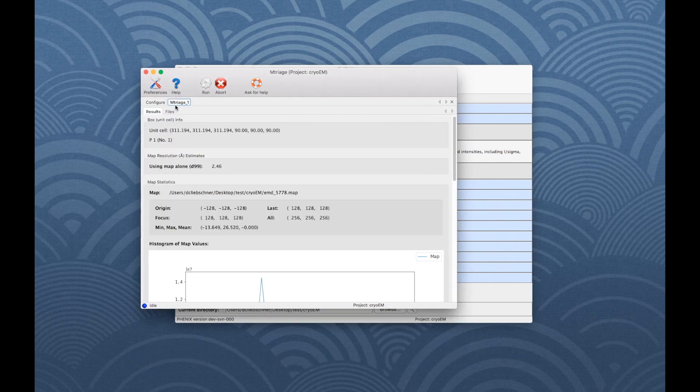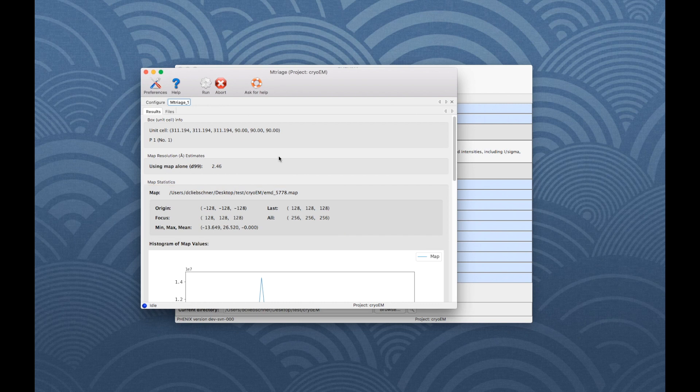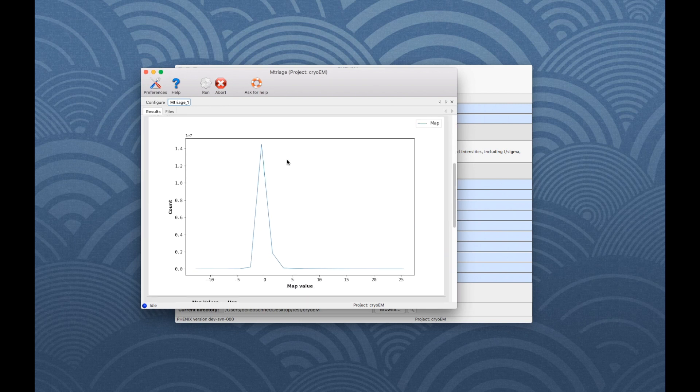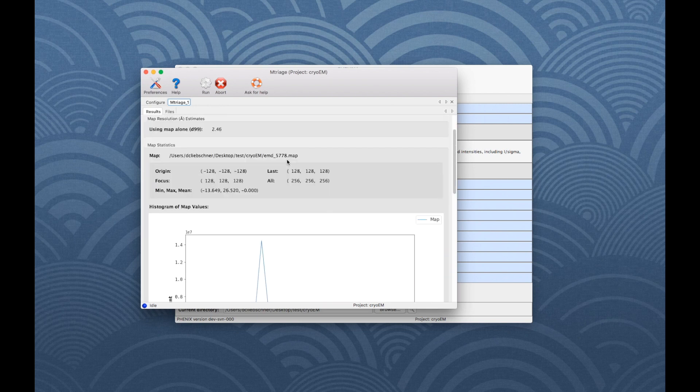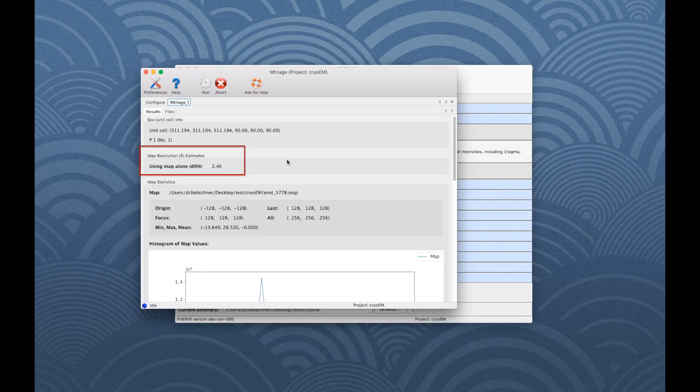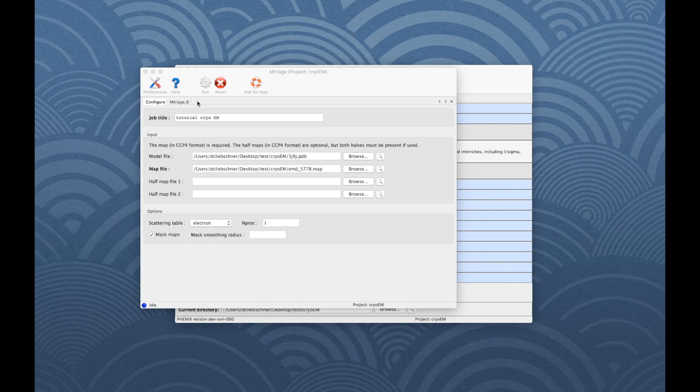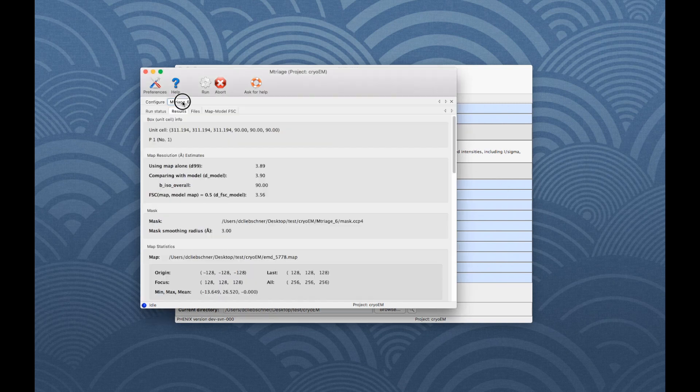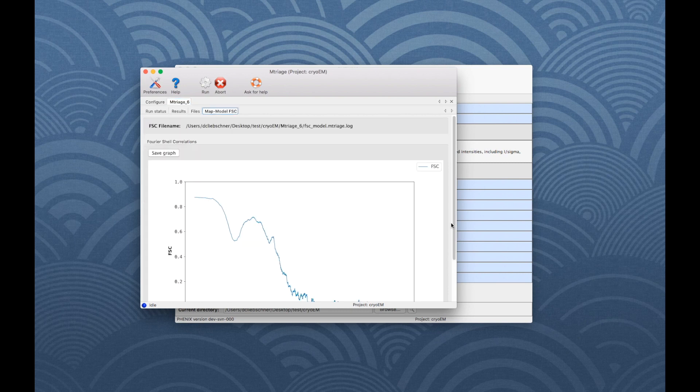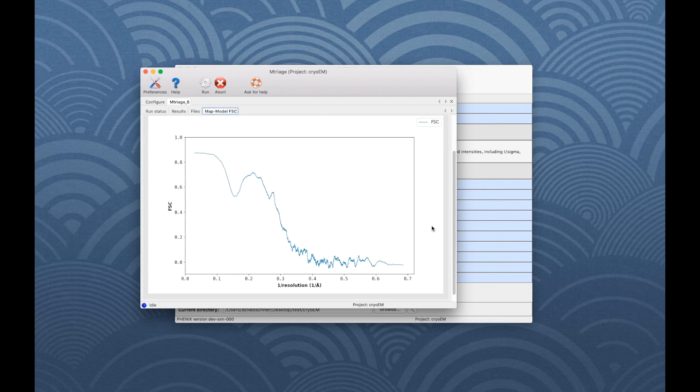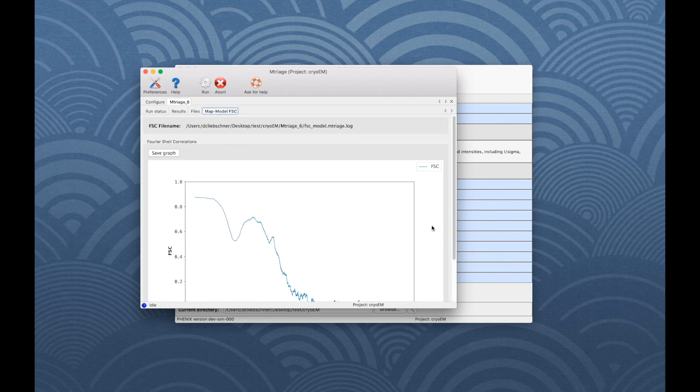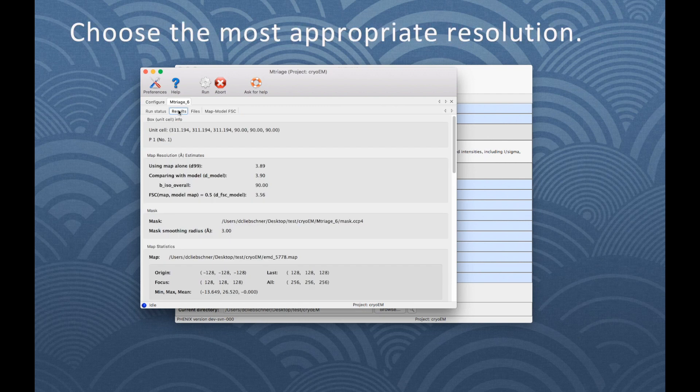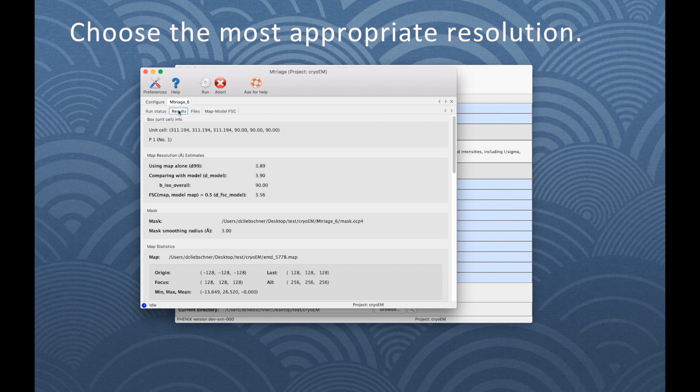The Result tab shows map statistics, a histogram of map values and an estimate of the resolution. If a model was provided, there are additional resolution estimates and the MapModel FSC tab shows a plot of the Fourier shell correlation. It is recommended to compare the resolution estimate from mTriage to the one obtained from Data Processing and choose the resolution which is the most representative of the map.